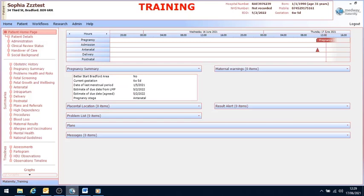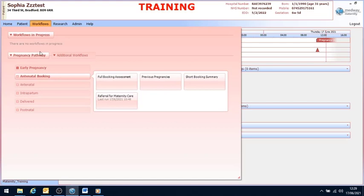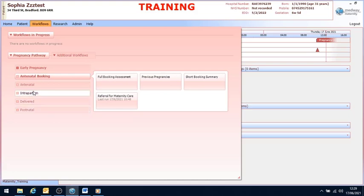The workflow tab is located at the top of our screen. We have a series of workflows ranging from antenatal all the way through to postnatal. Please take note that the intrapartum is still completed on paper.